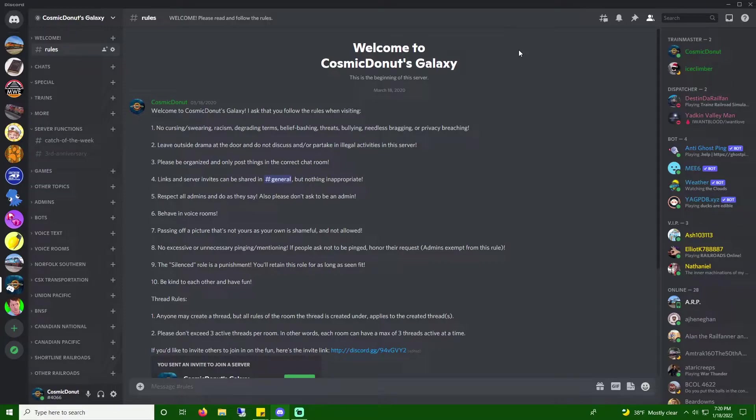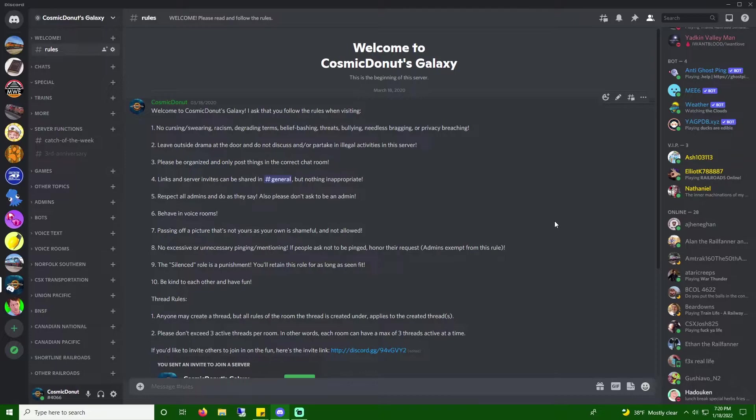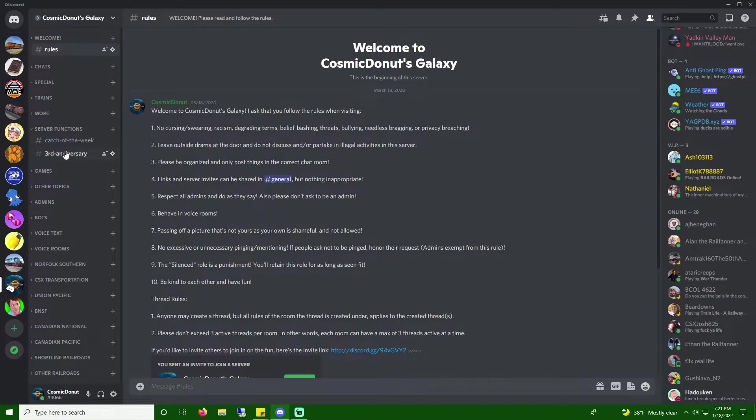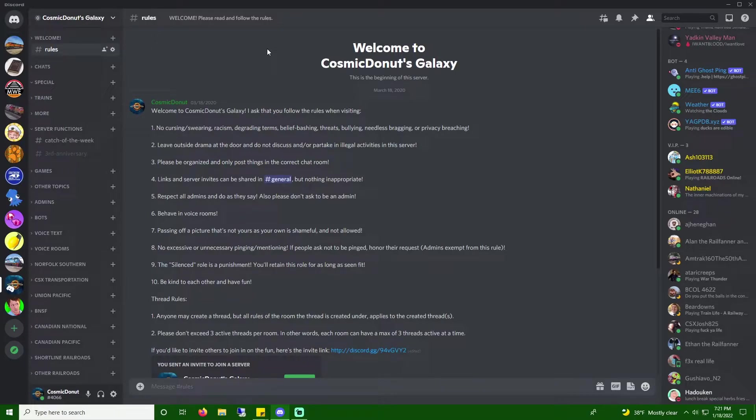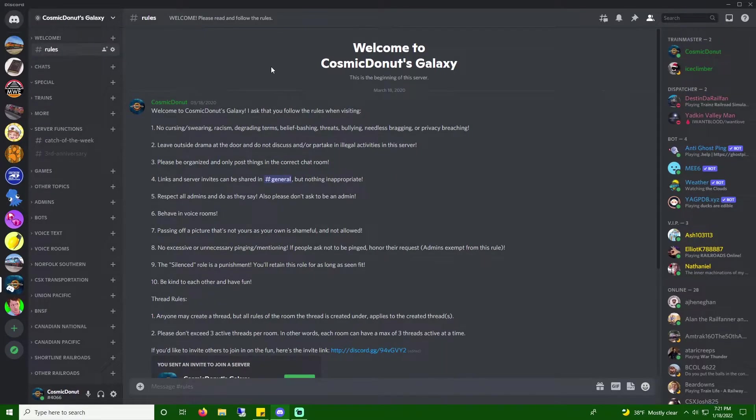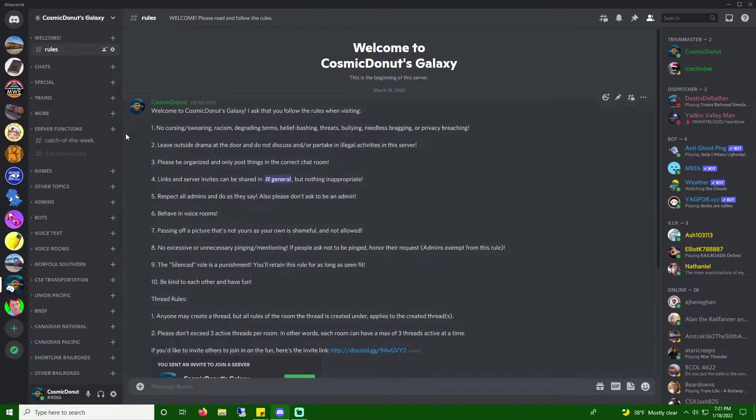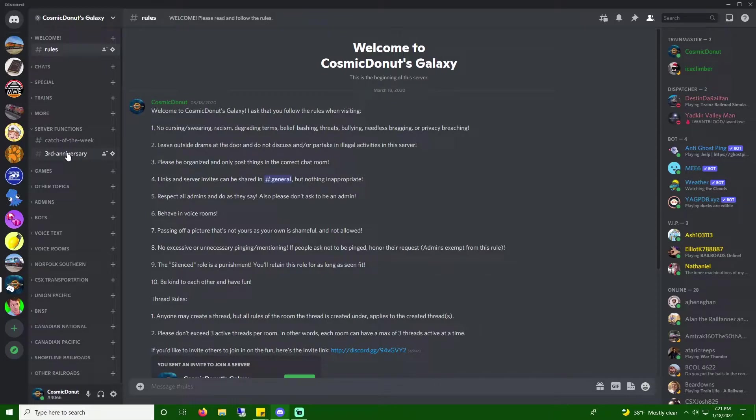But to celebrate our third anniversary, I asked my server members to write a review and or highlights post of the server for our anniversary. And I told them I was going to record a video of me reading them for the very first time. I have no idea how many are going to be in there. It could just be two or three, or it could be ten, twelve. We'll just have to find out. So, let's go ahead and click over to the third anniversary room and see what we got.